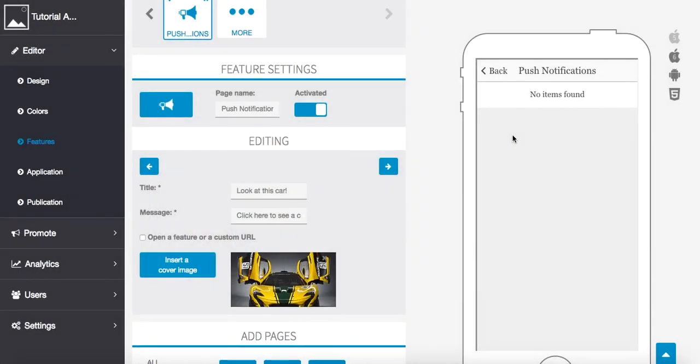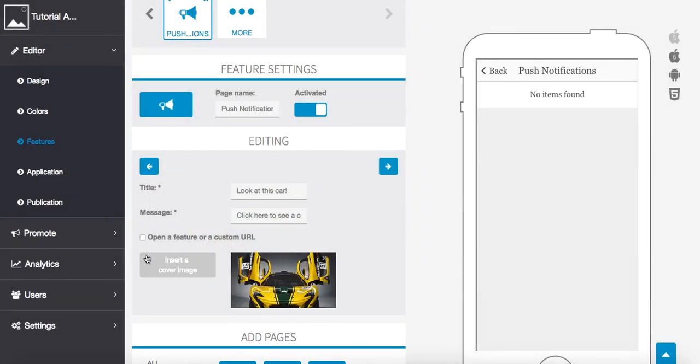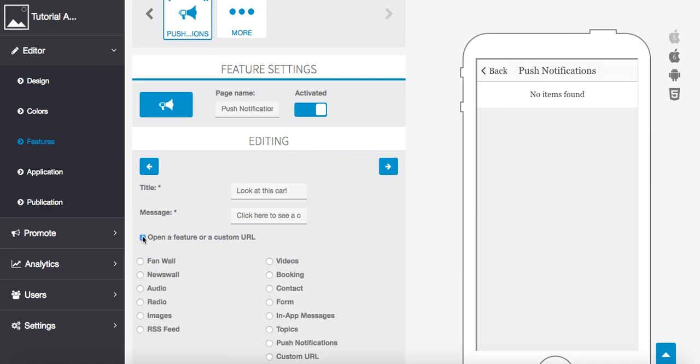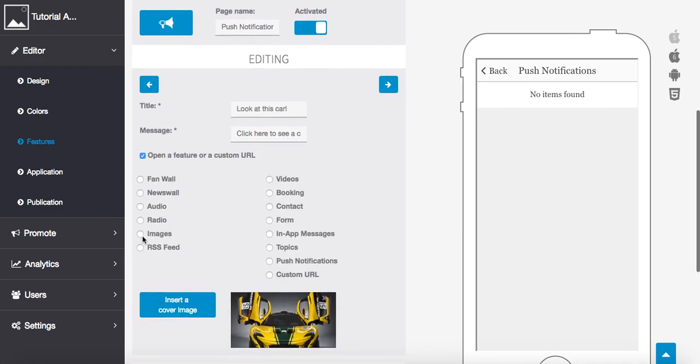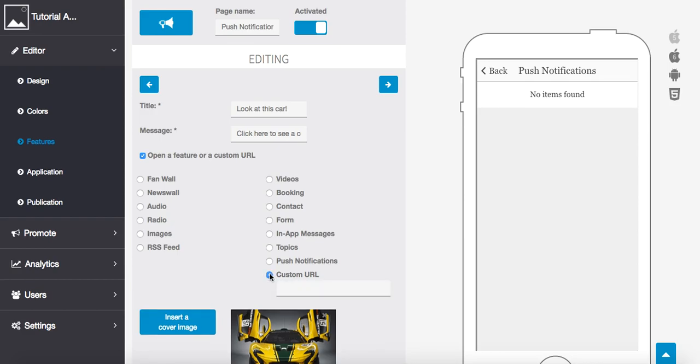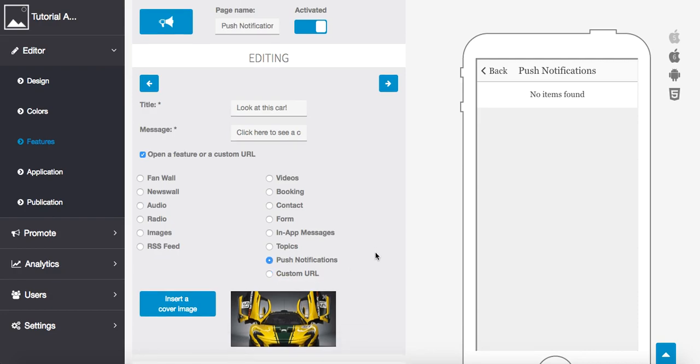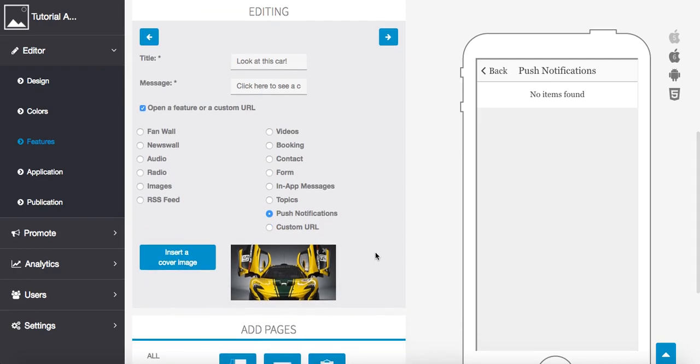And then we can choose to open a feature or a custom URL. So what we can do is choose one of the features inside of our application here. I can choose to open up the video if I have a cool video inside my app, or I can send them to a custom URL. So let's just say for example purposes, I'll send them to google.com. Okay, once we do that, we're going to press the arrow to go forward.